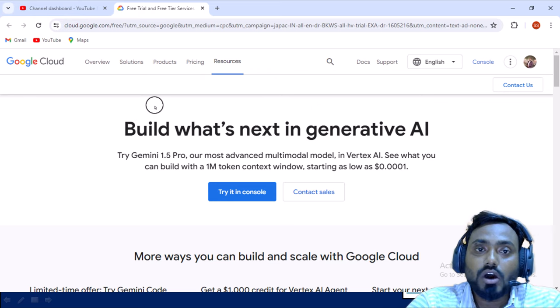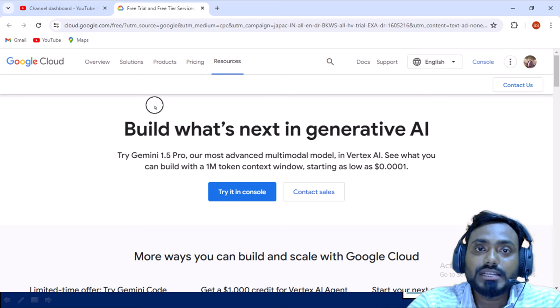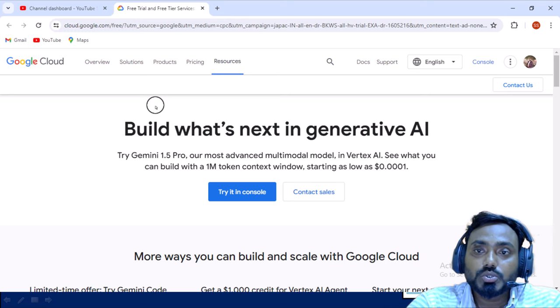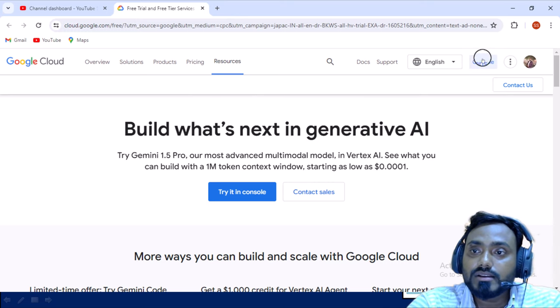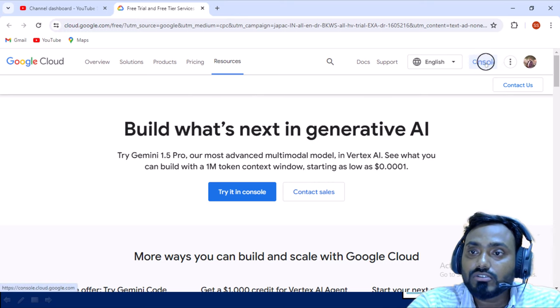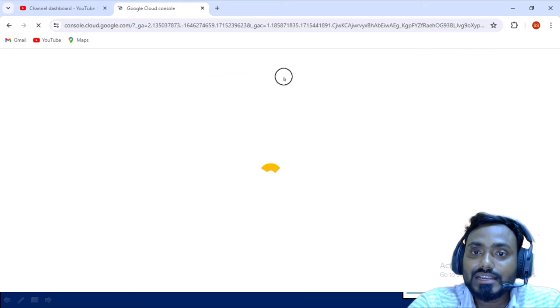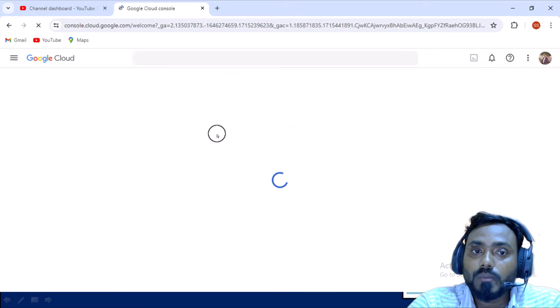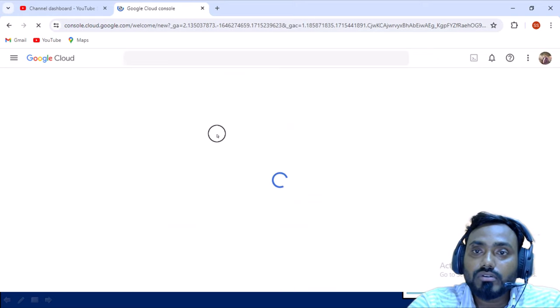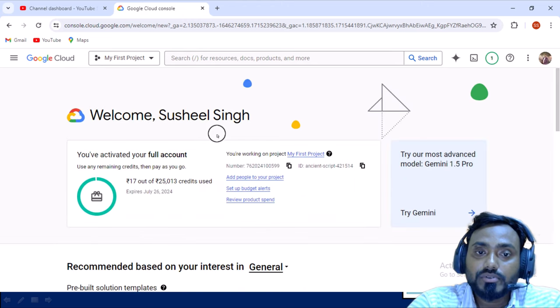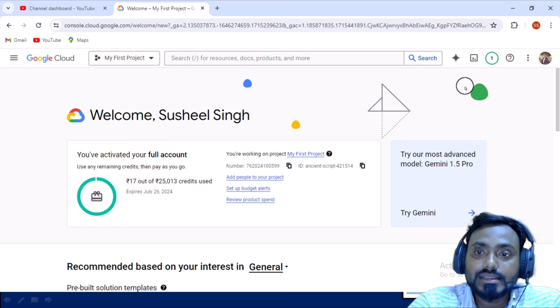How we can jump into actual environment where we will be doing all our practice? You can simply see this 'console' option. You can click on this console and it will open your console window and on that window you can perform your tasks.